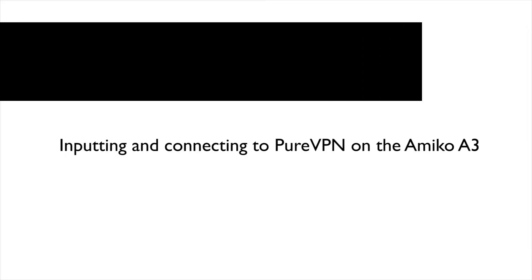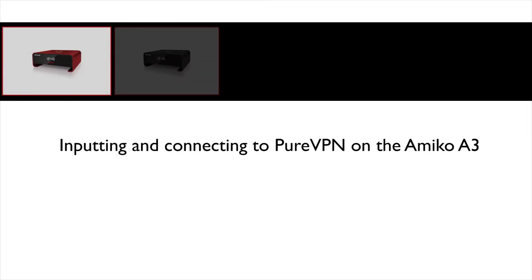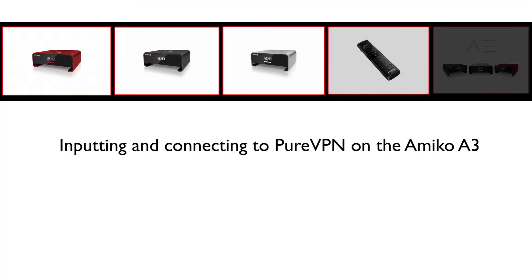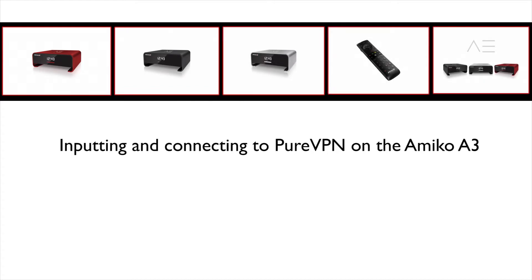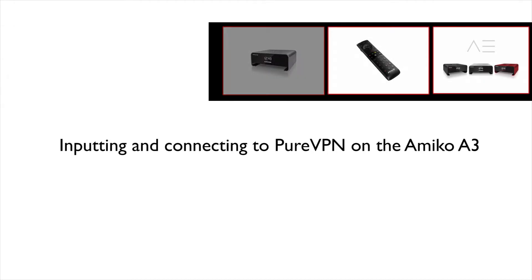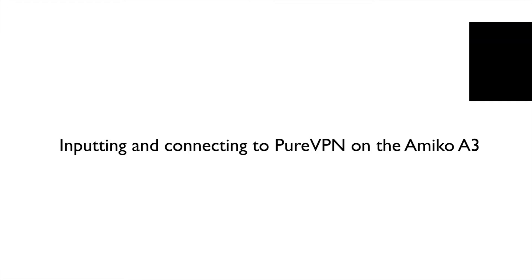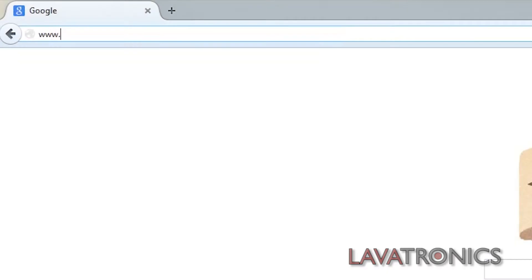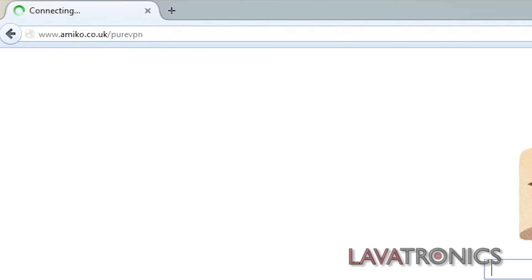Hello, this is a video on inputting and connecting to PureVPN on the Amico A3. You can get yourself an amazing VPN service at www.amico.co.uk forward slash purevpn.